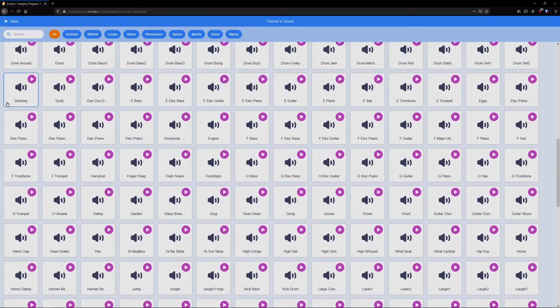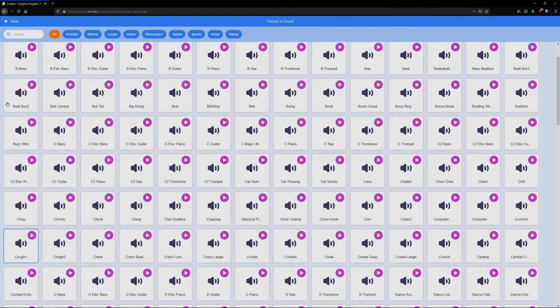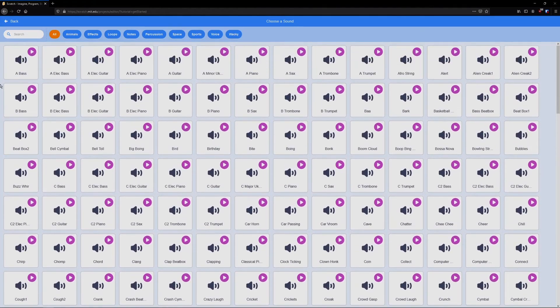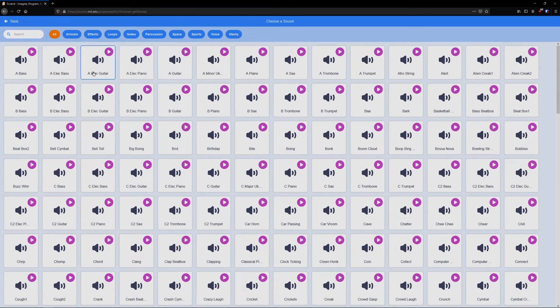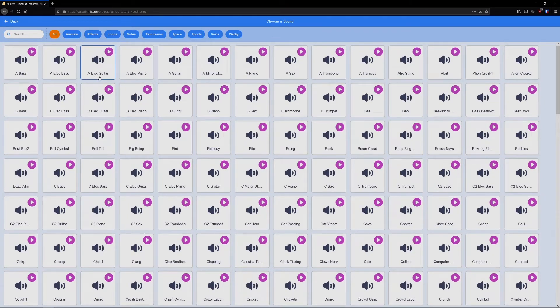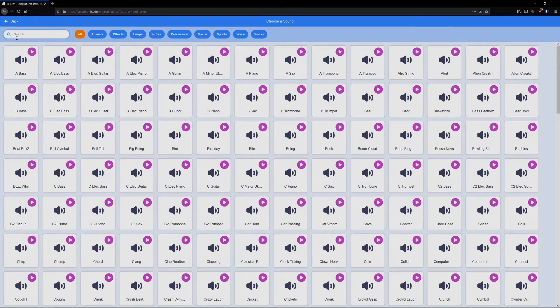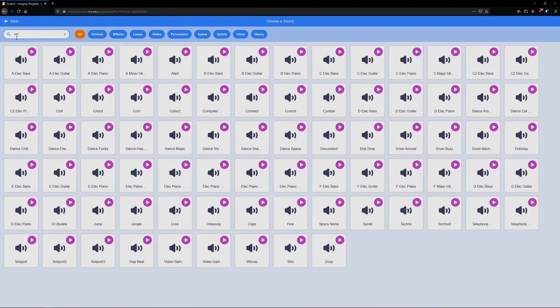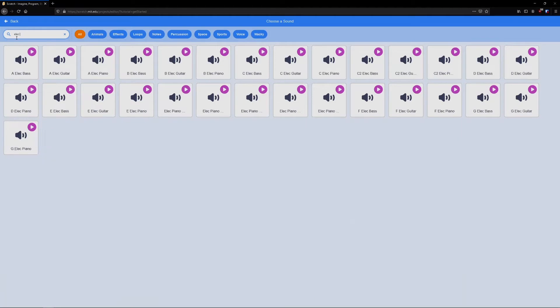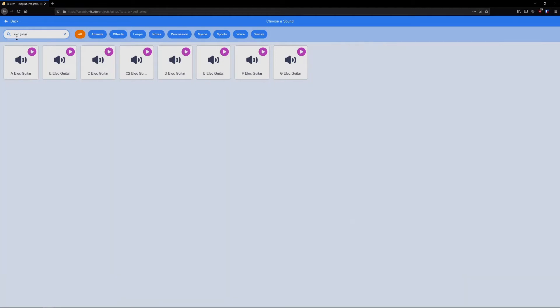So if you selected an electric guitar like me, you'll see the different notes like A. So this is the A note for the electric guitar. And we can also search for them. So I can type elect guitar. And here are all of the notes that you saw before.